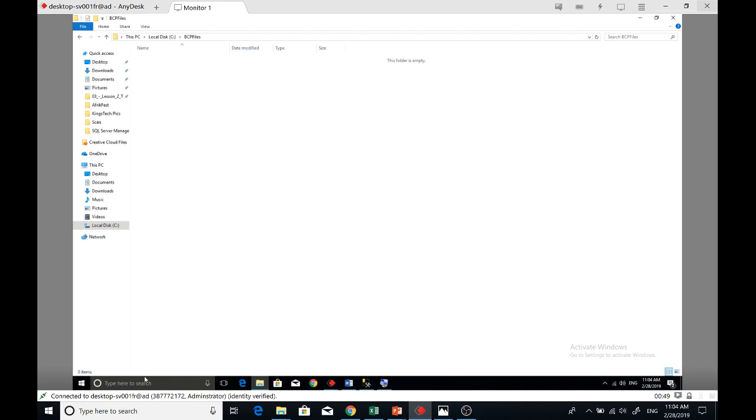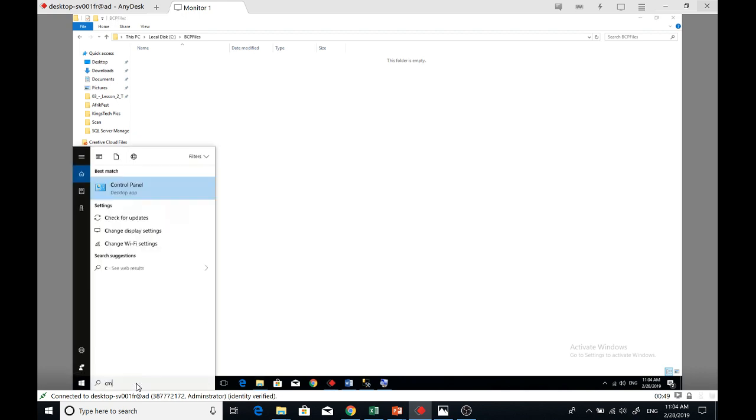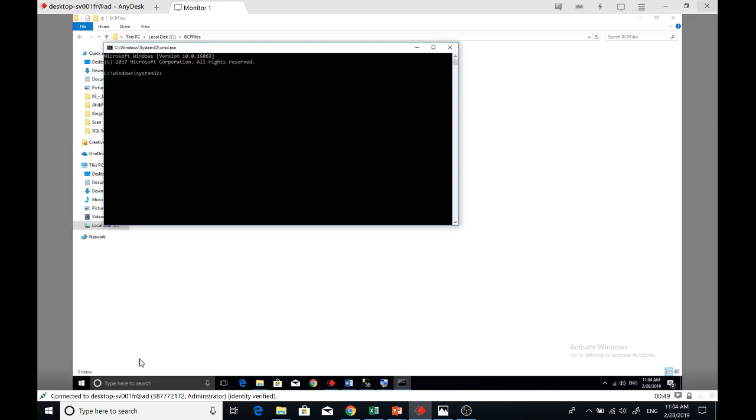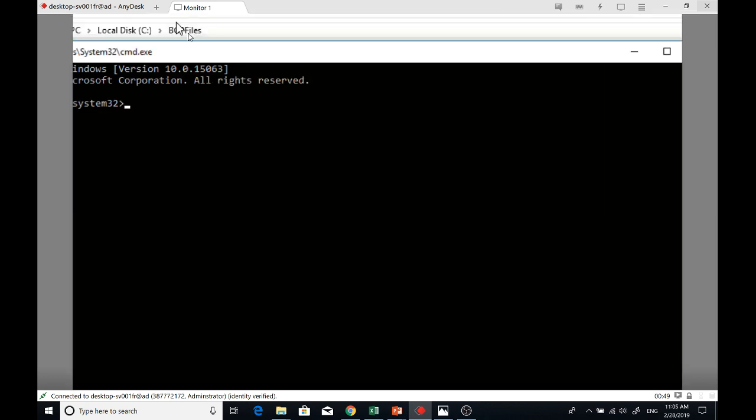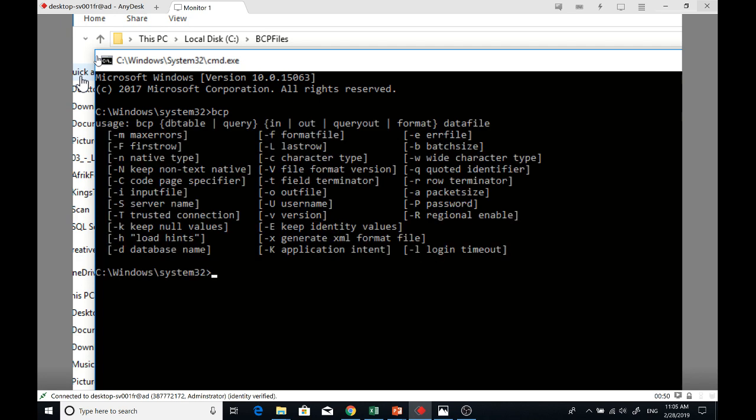The next thing is I'm going to open CMD command prompt. Enter. Now if you have enterprise edition installed, immediately you'll be able to see the utility.